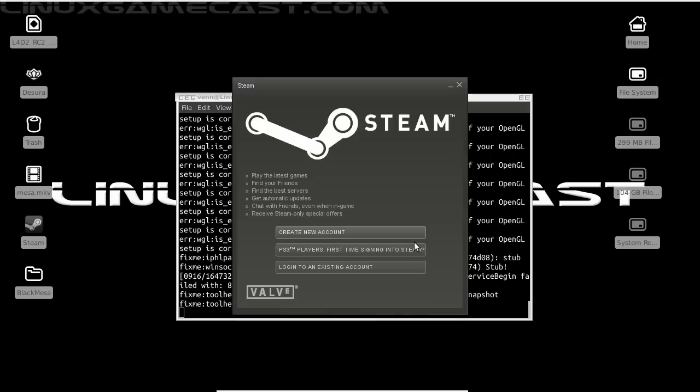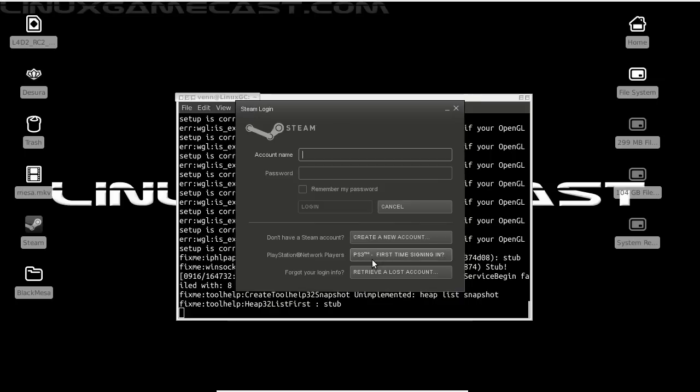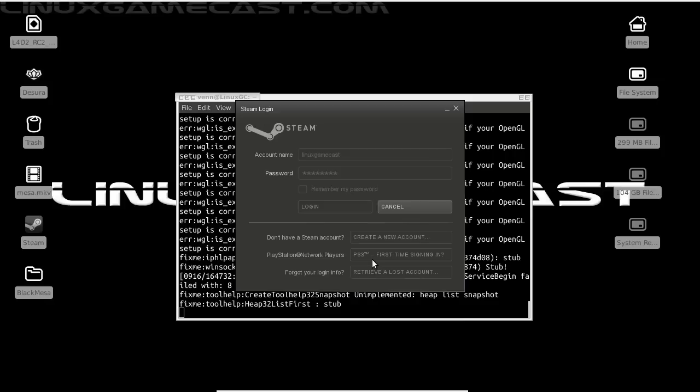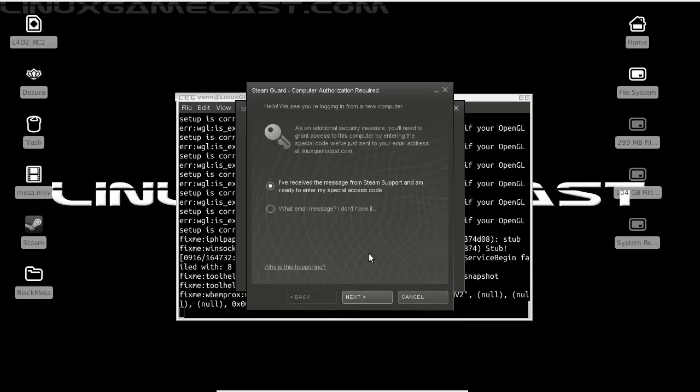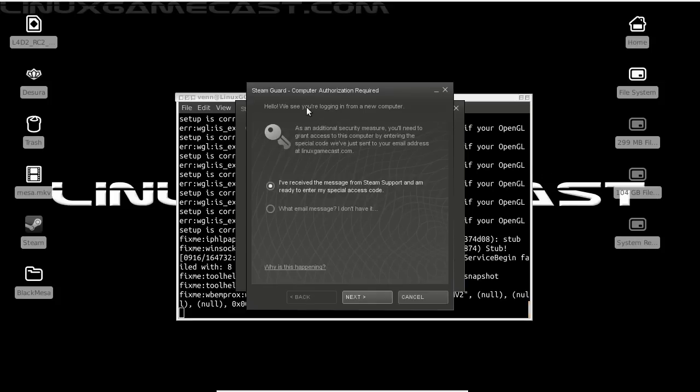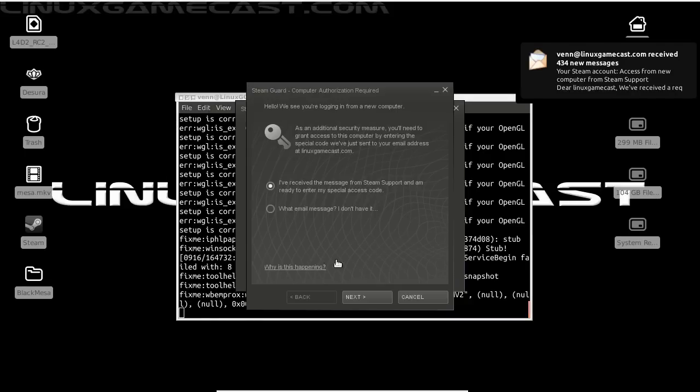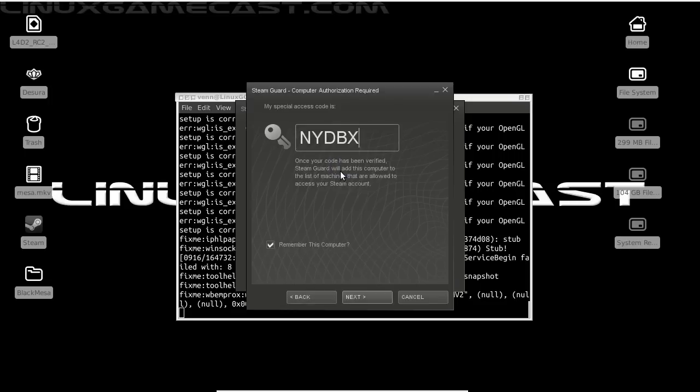Okay, now that that's done, you can either create a new account or log into your existing account, which I will do the latter. If you have an existing account and a new Steam install, you'll get an email confirmation that you'll have to key in, so just take a moment here and do that.